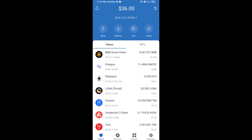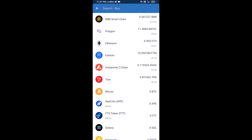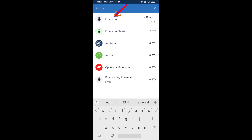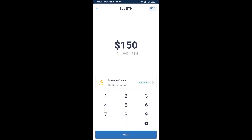Hello guys, today I'm going to share with you how to buy MOE token on Trust Wallet using Uniswap exchange. First, you will buy Ethereum blockchain — click on the buy button and search for ETH, then click on Ethereum.